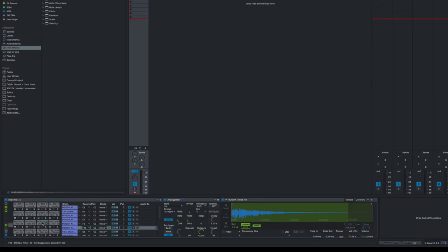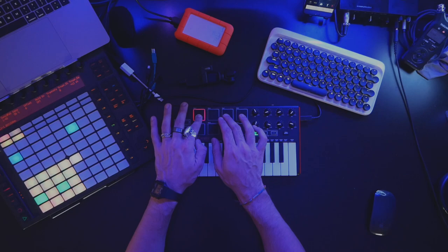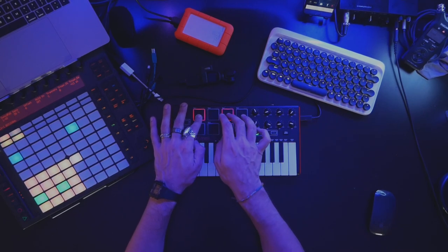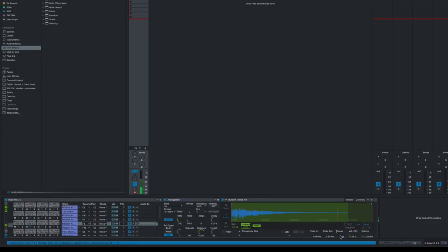It kind of sounds bland when they're all the same pitch. So what I'm going to do is alter the pitch, especially of this last one that's more glitchy, slightly down using this transpose knob here. And that sounds pretty cool. I'm going to go ahead and do that for the second one too, but not as far down.